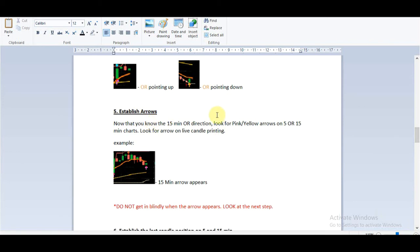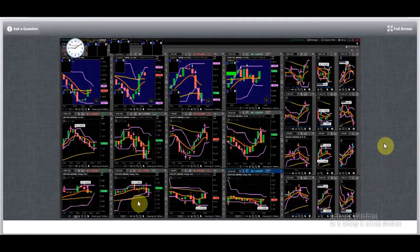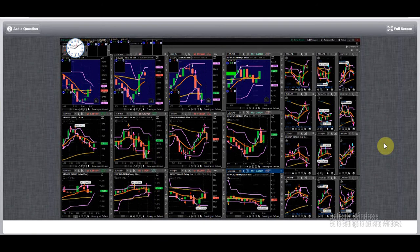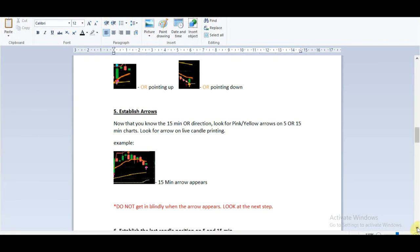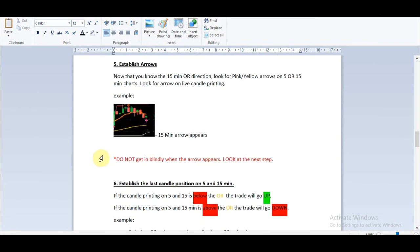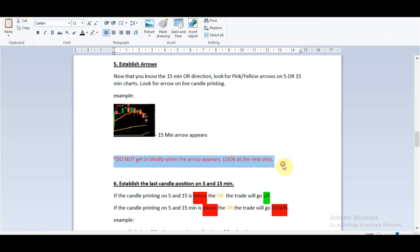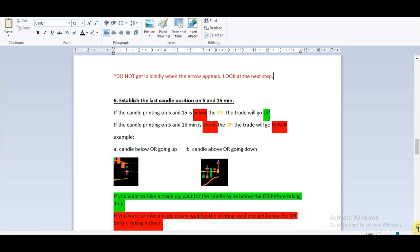Step five: establish the arrows. Now that we know the fifteen-minute orange road direction, we are looking for pink or yellow signals on the five or fifteen-minute charts. On the fifteen minutes we have a pink arrow up, and on the five minutes we have a pink arrow up — that was easy. Do not get in blindly when the arrow appears; look for the next step, because that's not it yet.